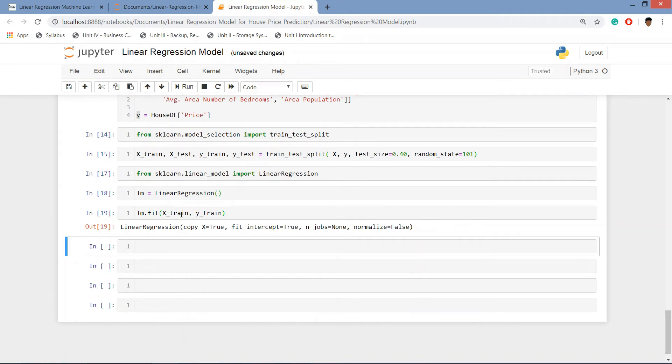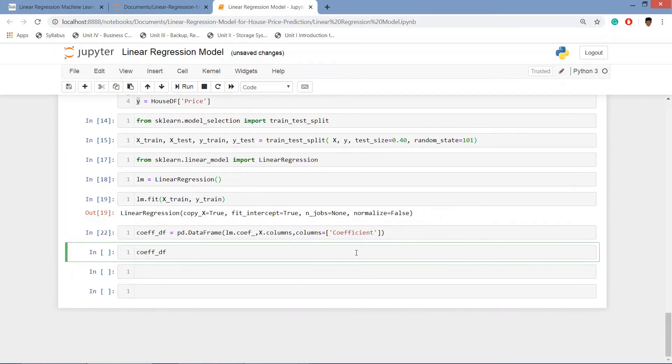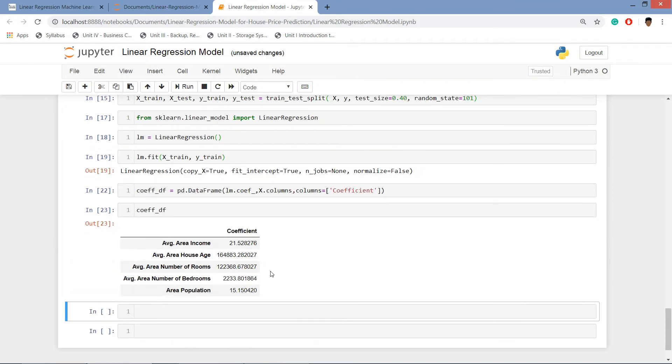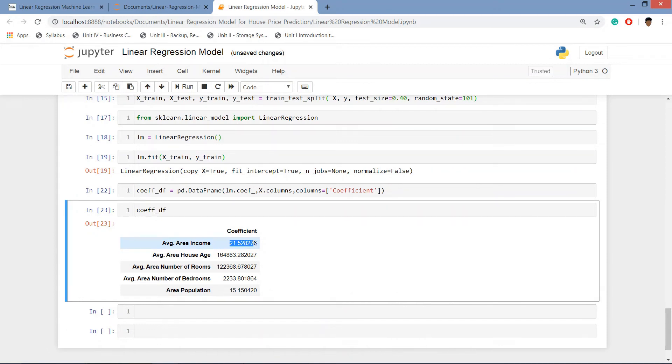Now we will be evaluating our model. We'll first see the coefficient. And here it is. So what this table is saying about the data, it is saying that if one unit increase then 21 dollars will be going to increase. If one unit is going to increase the area income is going to increase by 21 dollars. So this is the obvious meaning of the coefficient.